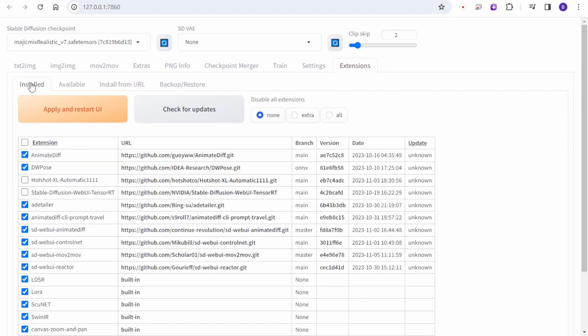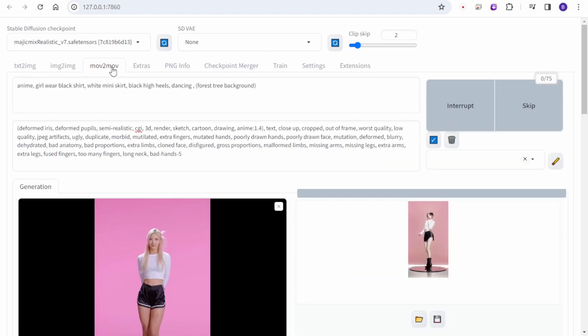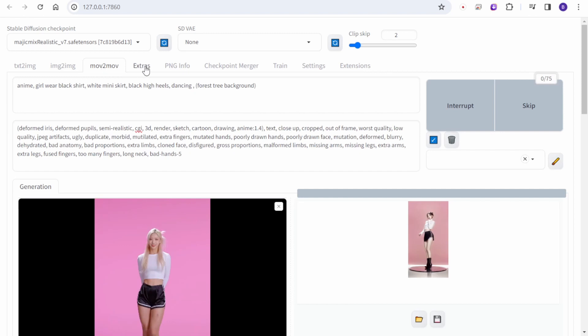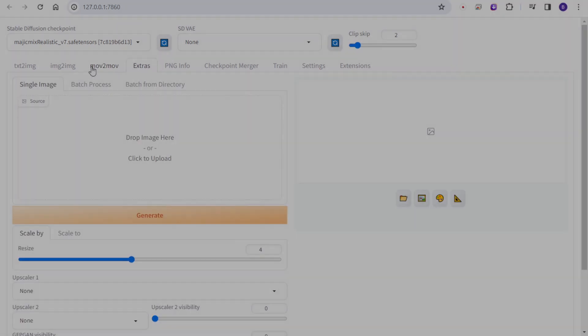The latest update of Move to Move, by default, is going to display a Menu tab beside Image to Image, and the Extras tab is going to be after it. Now let's check out results with the different settings that we have generated.